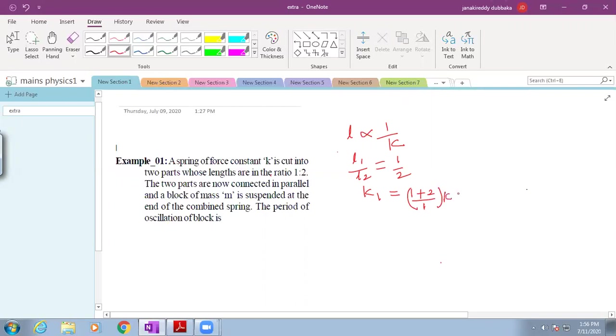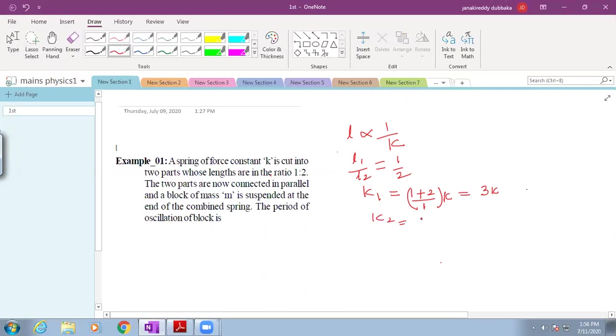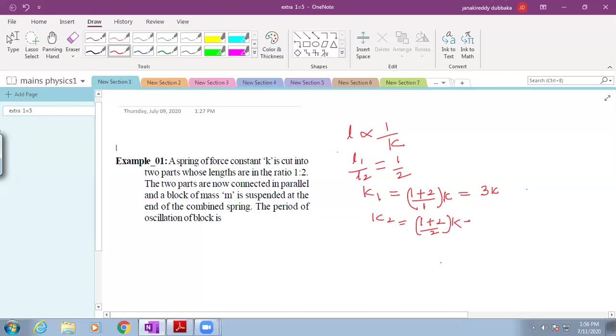Now the spring constant of second one K2 is equal to total ratio 1 plus 2 by ratio of that part 2 into total spring constant K. This becomes 3K by 2.